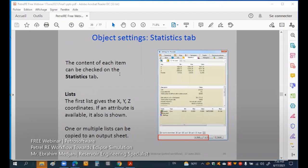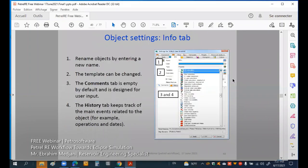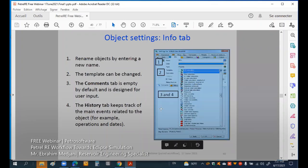We can see here the parameter porosity — we have to see the minimum porosity and maximum porosity, for example in the X, Y, and Z axis, and we may have some description also. For the tables, we have info tables, we can rename the objectives, the template can be changed, we can put comments, design user input, and history tables keep track of all that we are doing in the Petrel area.